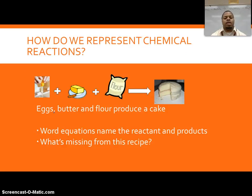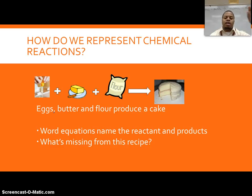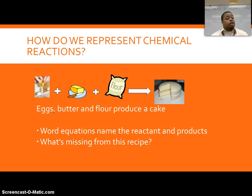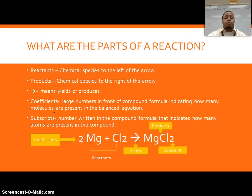So how do we actually represent a chemical reaction? When we look at a chemical reaction, the big thing to understand is that it's basically just a recipe. It's like taking eggs, butter, flour, sugar, and vanilla, mixing them together and baking them to get a cake. What's missing from just listing the ingredients is how much of each you need — and that's what our coefficients tell us.